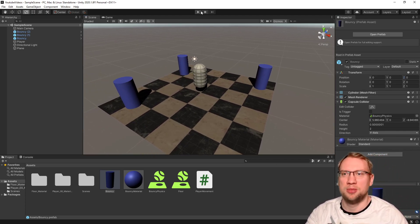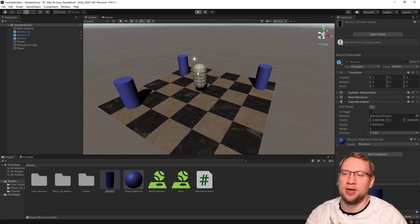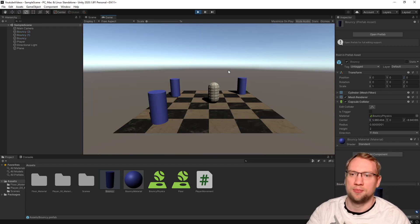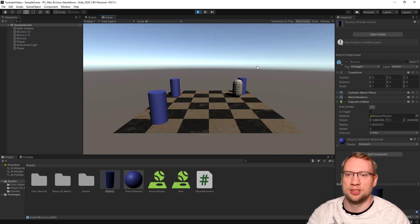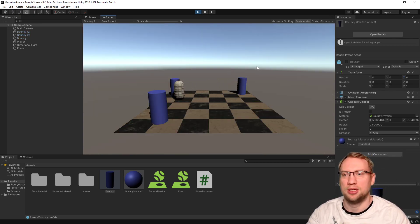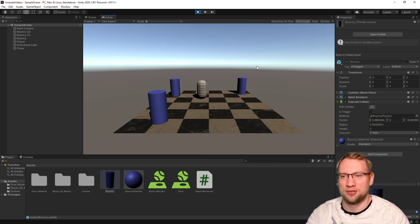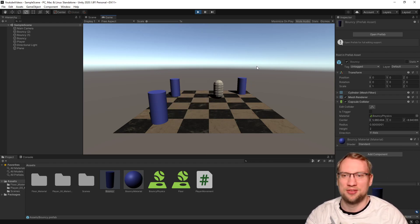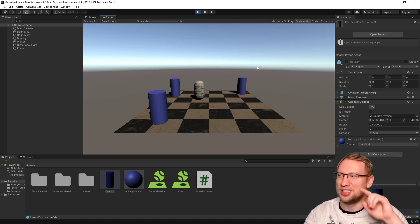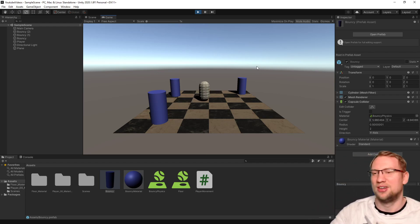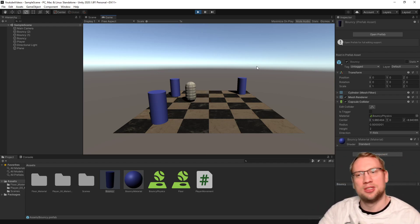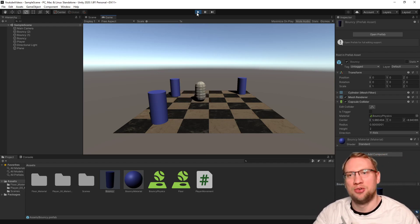So how does bouncy behave? Let's click play. Let's bounce into it, and you will see it's really bouncy. We bounce into it. Our player even starts rotating because of some friction is left, and it's just crazy behavior. So that's with the bouncy prefab.